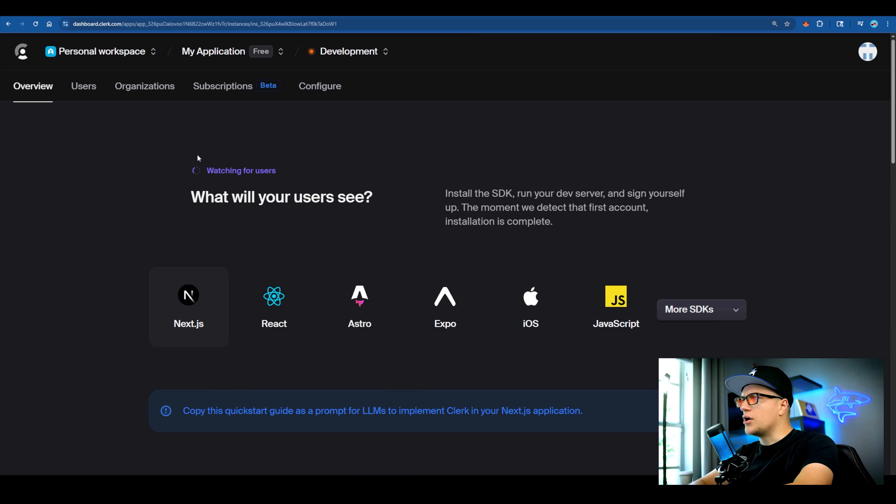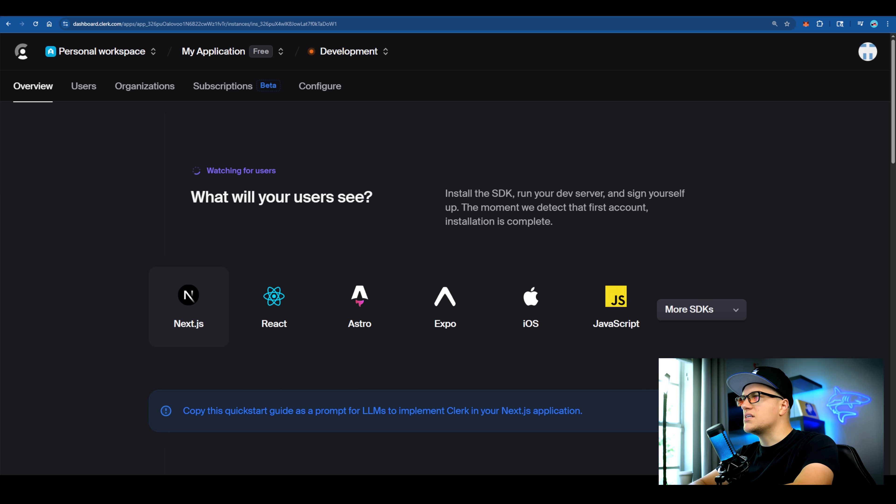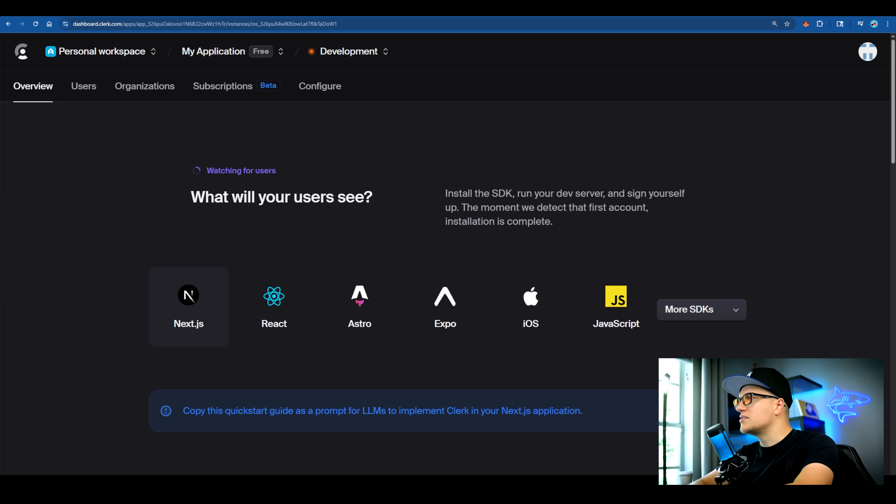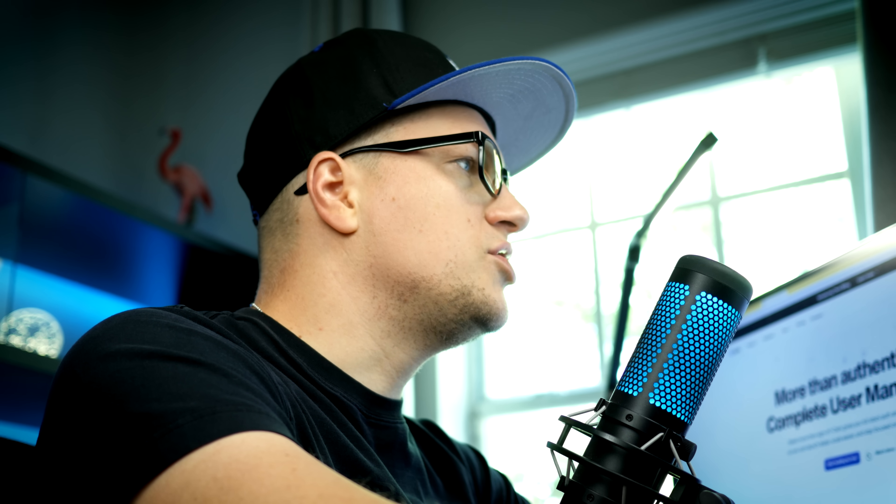If you look at Clerk's dashboard, you can see the main SDKs Clerk supports out of the box. Let's build our app in next.js. I'm switching to Trey.